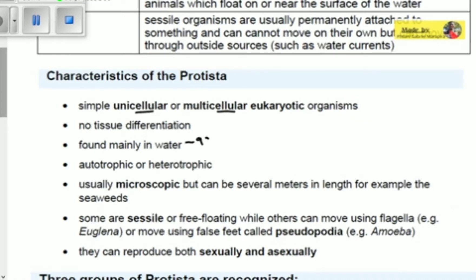Protists are aquatic organisms and can be autotrophic or heterotrophic — meaning they can either produce their own food or cannot, relying on saprophytic, parasitic, or mutualistic feeding. They are usually microscopic but can be several meters in length; for example, seaweed, which you can see with your naked eyes, is also a Protist. So Protists are not only comprised of microorganisms.